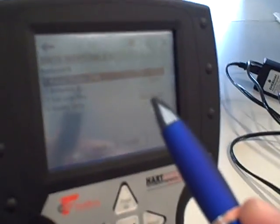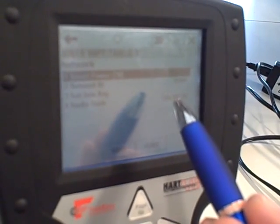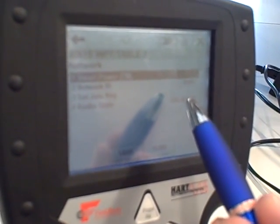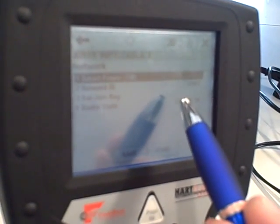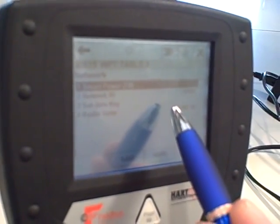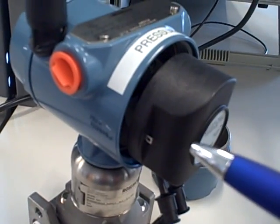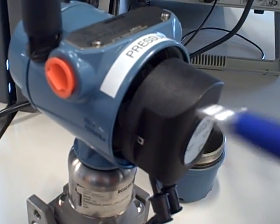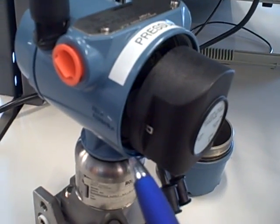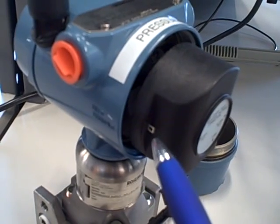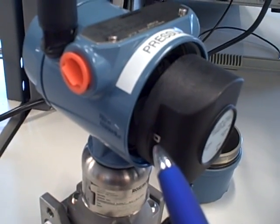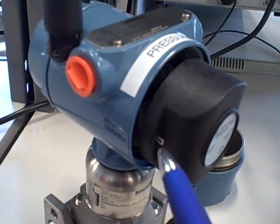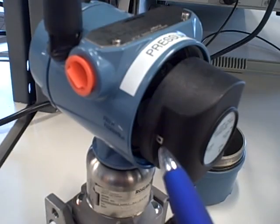Someone has to physically connect a HART communicator to the device and set the network identification number and the join key, which is like a password. Unless those parameters are set properly, matching the wireless gateway device, there's no way this particular transmitter can talk to that gateway. So security is handled on a physical basis by someone coming up to this transmitter and programming it with the appropriate Network Identification Number and join key. Again, the join key can be thought of as a password.